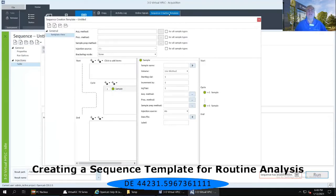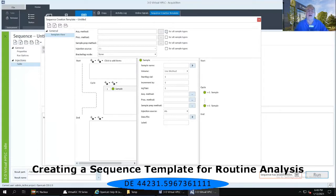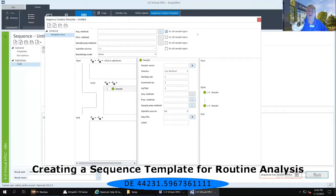The first thing I need to do is assign an acquisition method to this sequence template. In order to do that, I need to select the checkbox immediately to the left of 'for all sample types' for the acquisition method. Click on that checkbox — it puts in a checkmark for all sample types and immediately opens up three dots to the left of that checkmark.